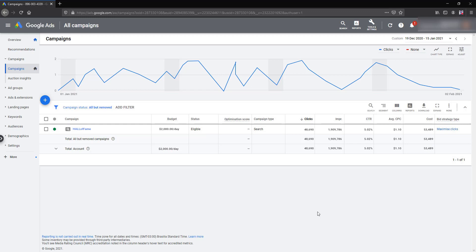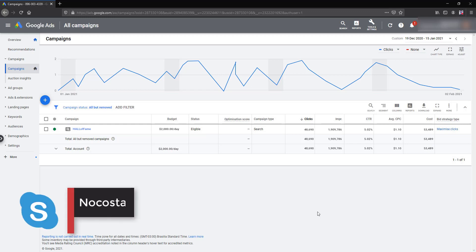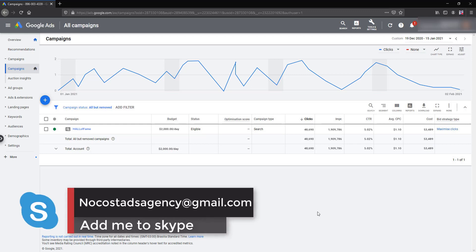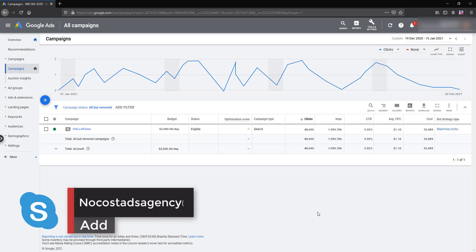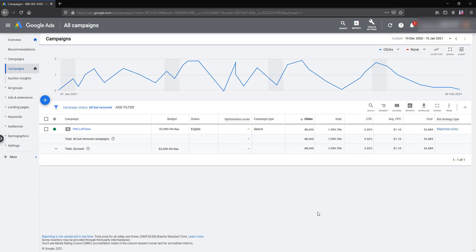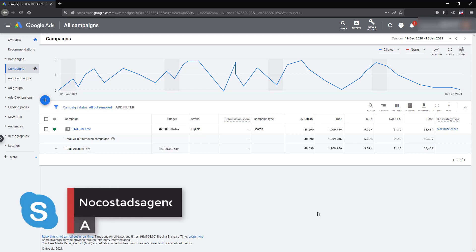As you can see here, the main campaign is also doing good and the average budget of the day was $2,000 which is insane I think. And so on, and also here is another thing that you can see.